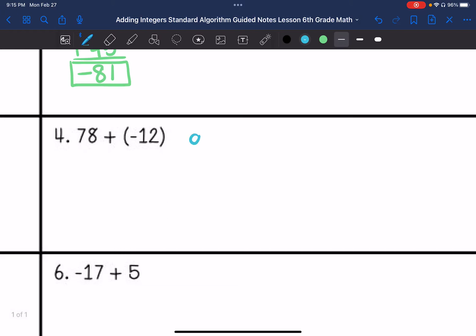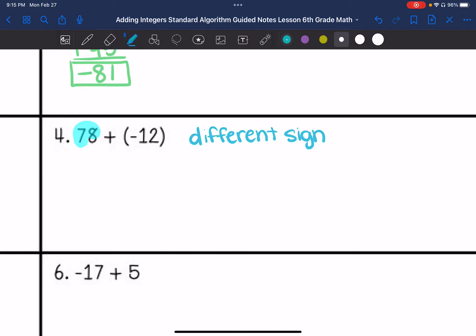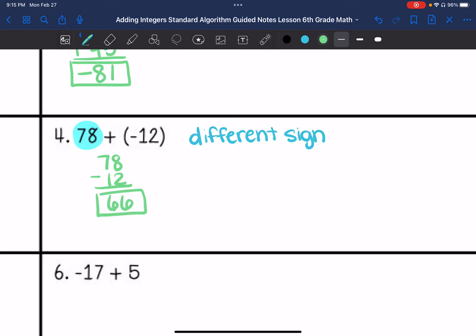Number four, we have different signs. So we are going to subtract. We take the sign of the higher absolute value, which in this case is positive, because 78 is positive. So we are going to subtract the absolute values. We have positive 66 as our answer.